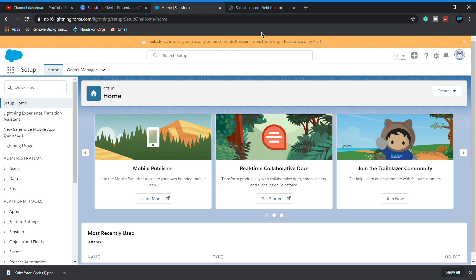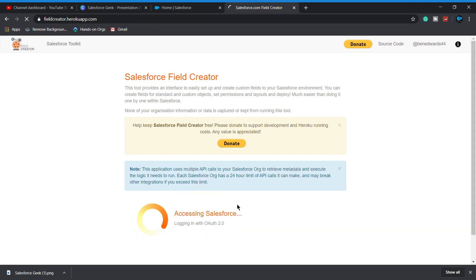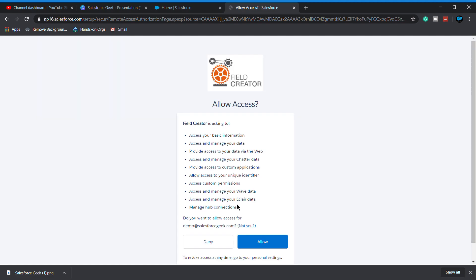As I already logged into my developer org, after clicking on developer, it will redirect me to the allow service page. You have to allow this tool into your Salesforce org, so I simply click on login and it will ask for the access, so we simply allow it.